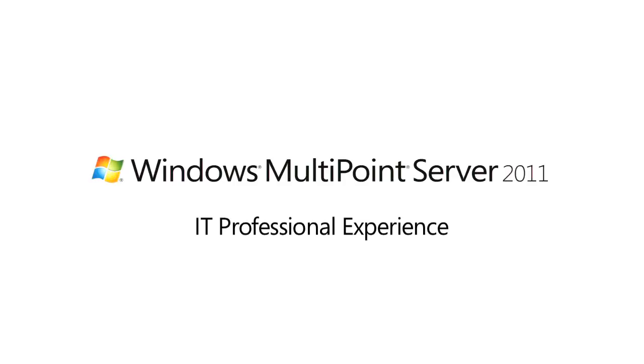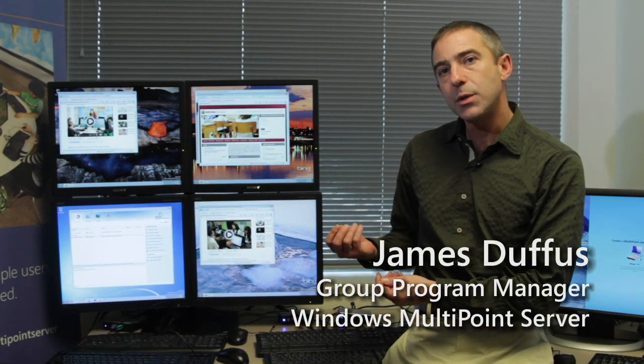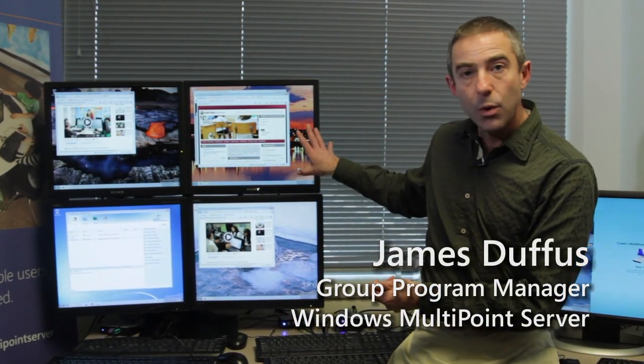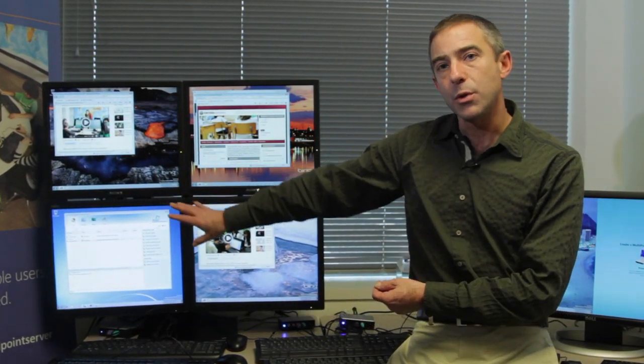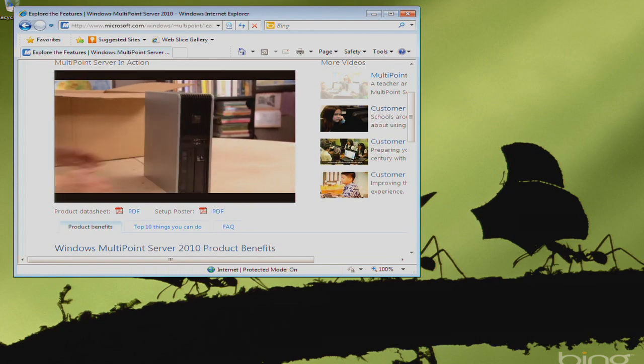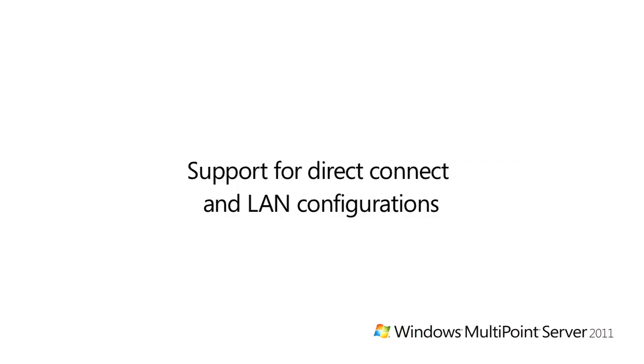MultiPoint Server uses the power of today's PC hardware to deliver the latest Windows desktop experiences to multiple users who are all connected to the same PC. So first, let's talk about setup and deployment.